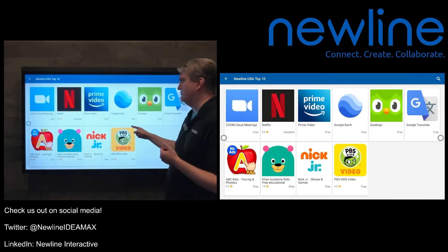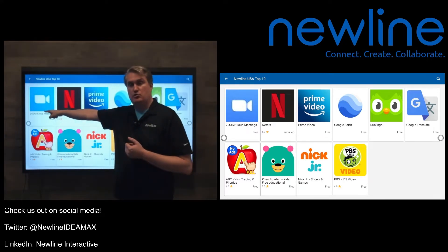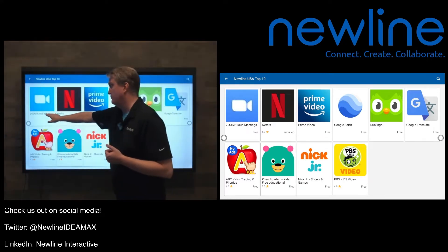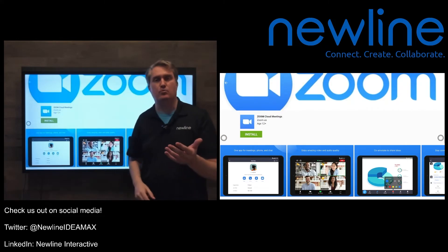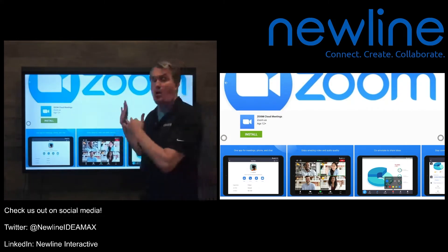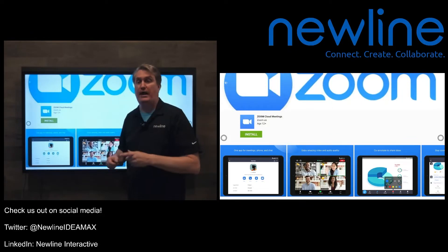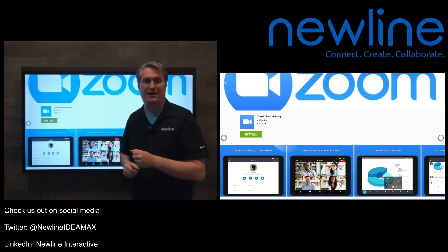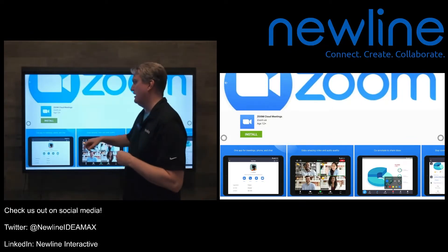We've got all kinds of good stuff here. I like this one — Zoom. Let's go ahead and fire that up. And yes, you can actually run Zoom as an embedded app on the panel. We may have a video about that too, so stay tuned for that.